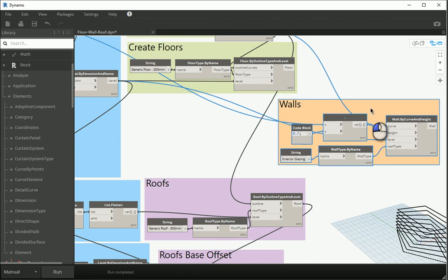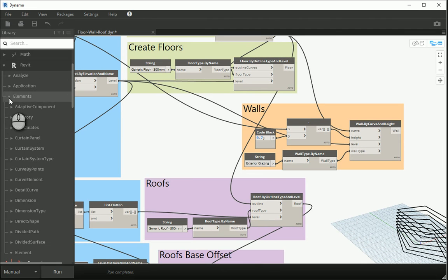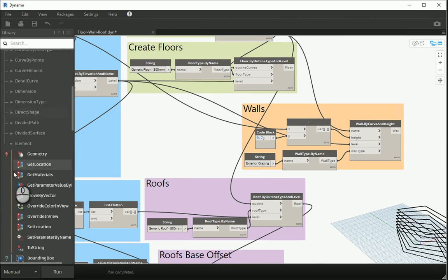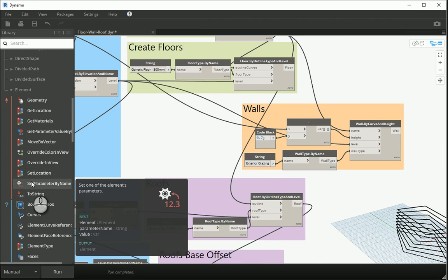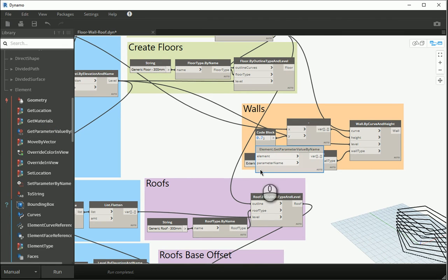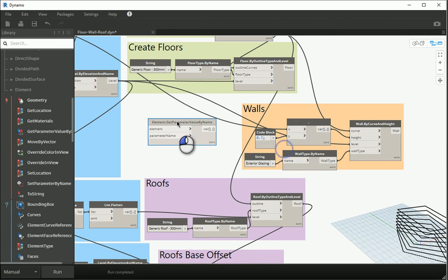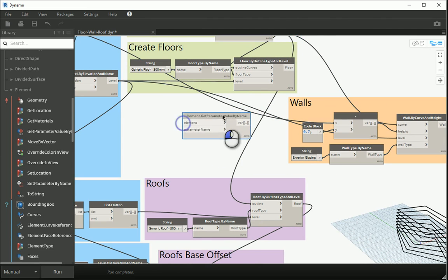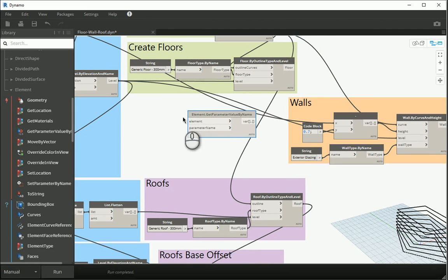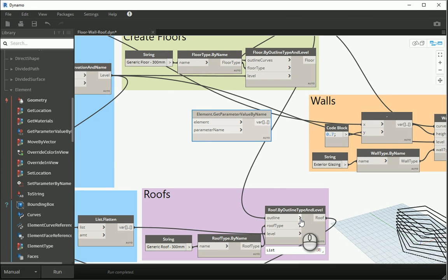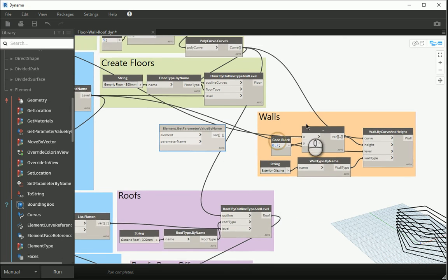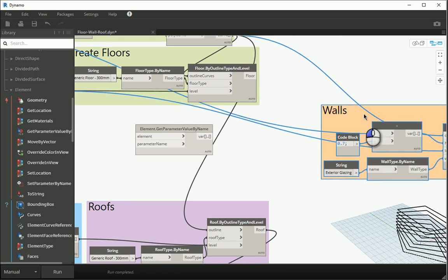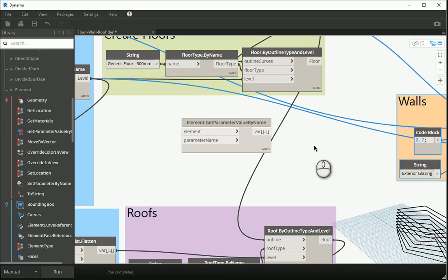This is how we can do that. Under Revit, under element, under elements again, the same location that we had set parameter by name, we also have get parameter value by name. Here's what I want to do. I want to get the thickness of the floors, I want to get the thickness of the roofs, I want to add them together and then I want to assign them to my y value here so it's going to be absolutely parametric.